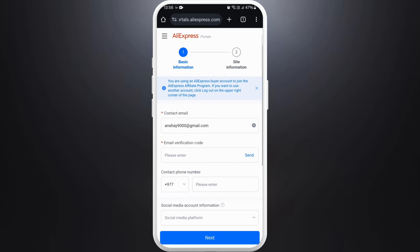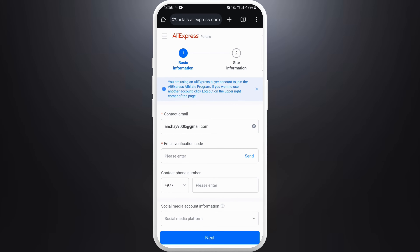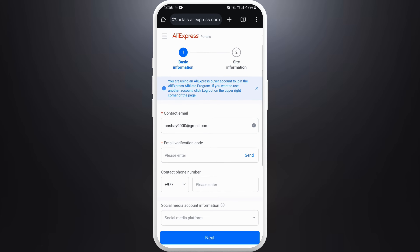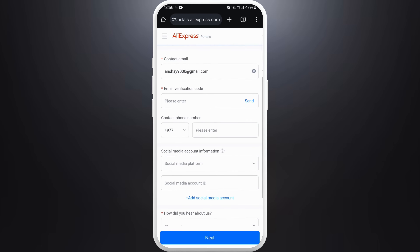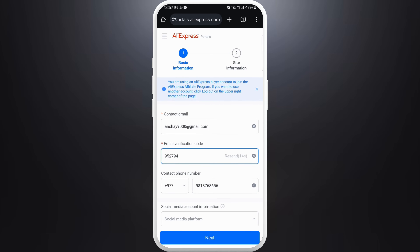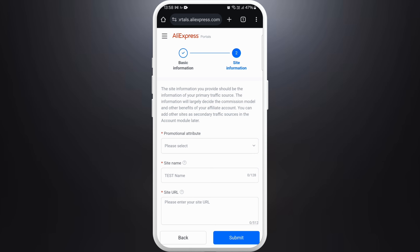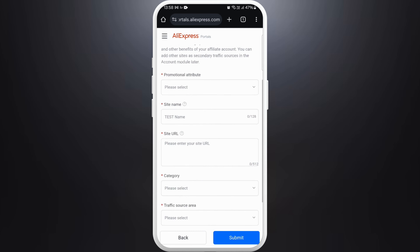You need to provide your email address, enter the verification code sent to your email, and provide your phone number. You can even link your social media accounts. Once you fill up all these details, tap on 'Next'. In this next space, you need to provide information related to your site.